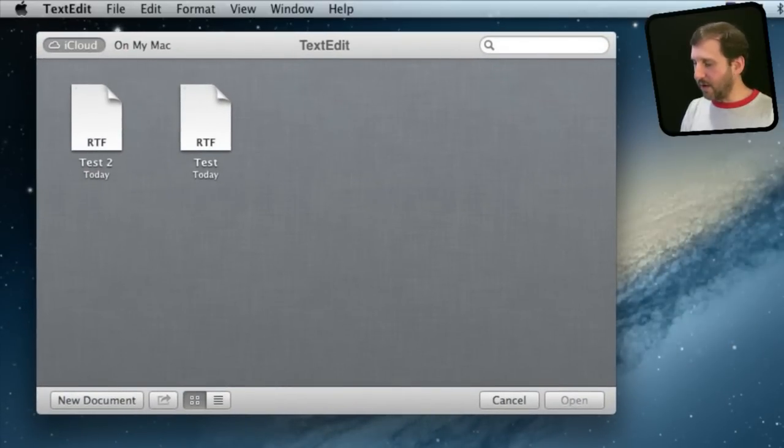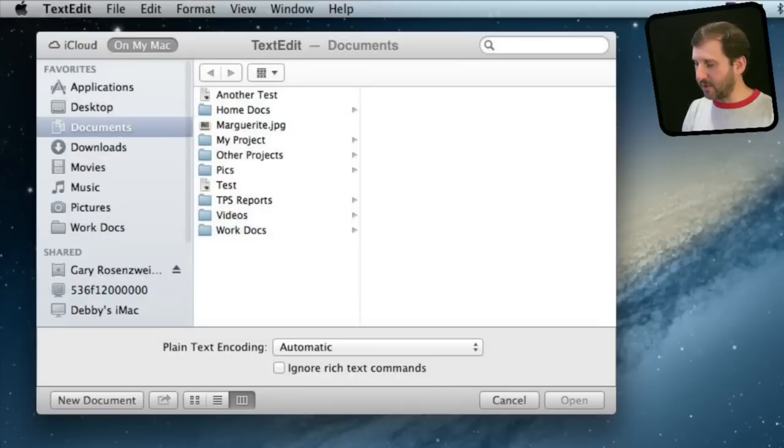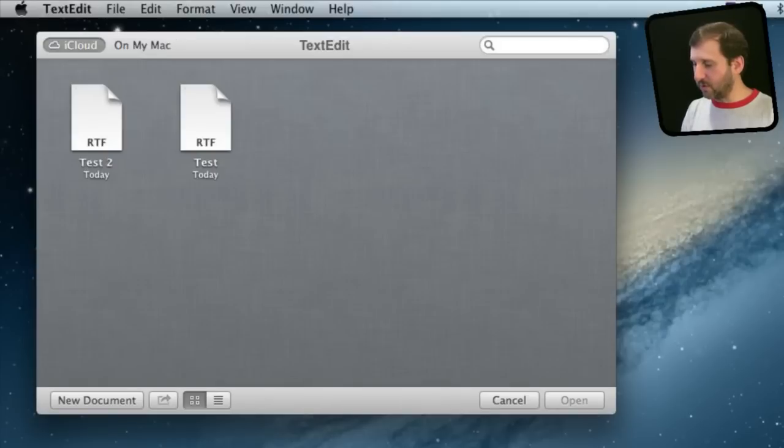I will close it and run TextEdit again. You can see now I have two documents saved here. Now you can open one of these or switch to On My Mac to open a file that is on your local drive.